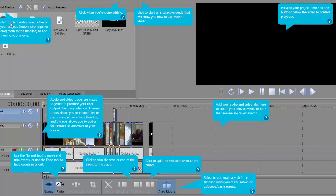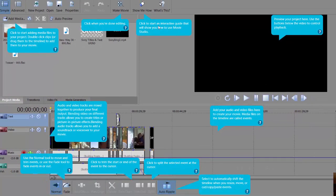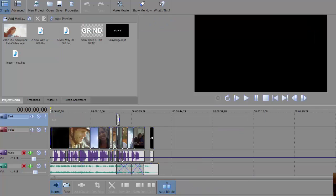It gives you an idea of where to start. This tutorial tells you: you can click to start adding media files, click when you're done editing, click to start an interactive guide that will show you how to use Movie Studio. Preview your project here, add your audio files here, select to automatically shift the timeline when you resize, and click to split the selected event. Audio and video tracks are mixed together. So we're just going to close out of this.